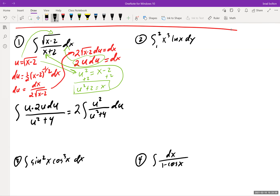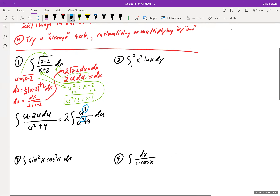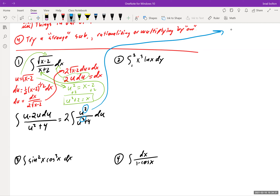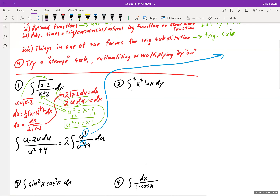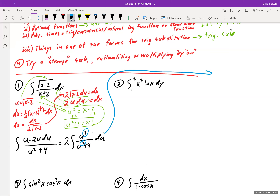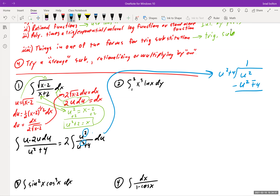Whenever the numerator and denominator have the same power, long division will work. The numerator and denominator are both degree 2, so I'll do long division on u²/(u²+4). u² divided by u²+4 gives 1, and then we get a remainder of −4, so the result is 1 − 4/(u²+4).